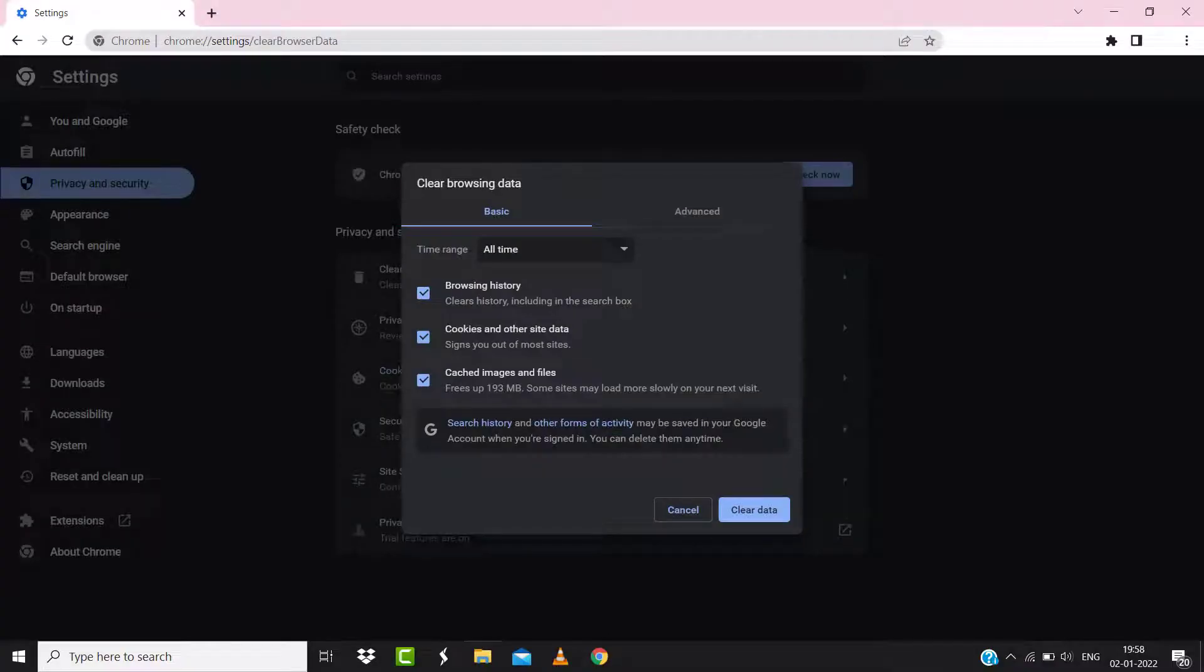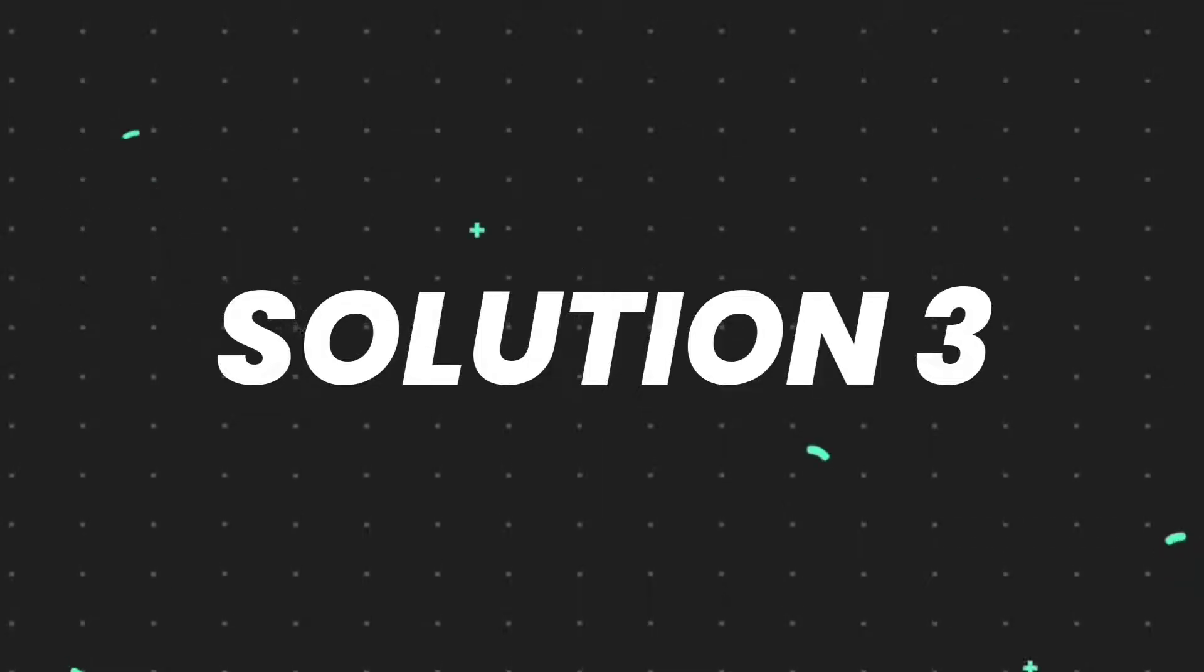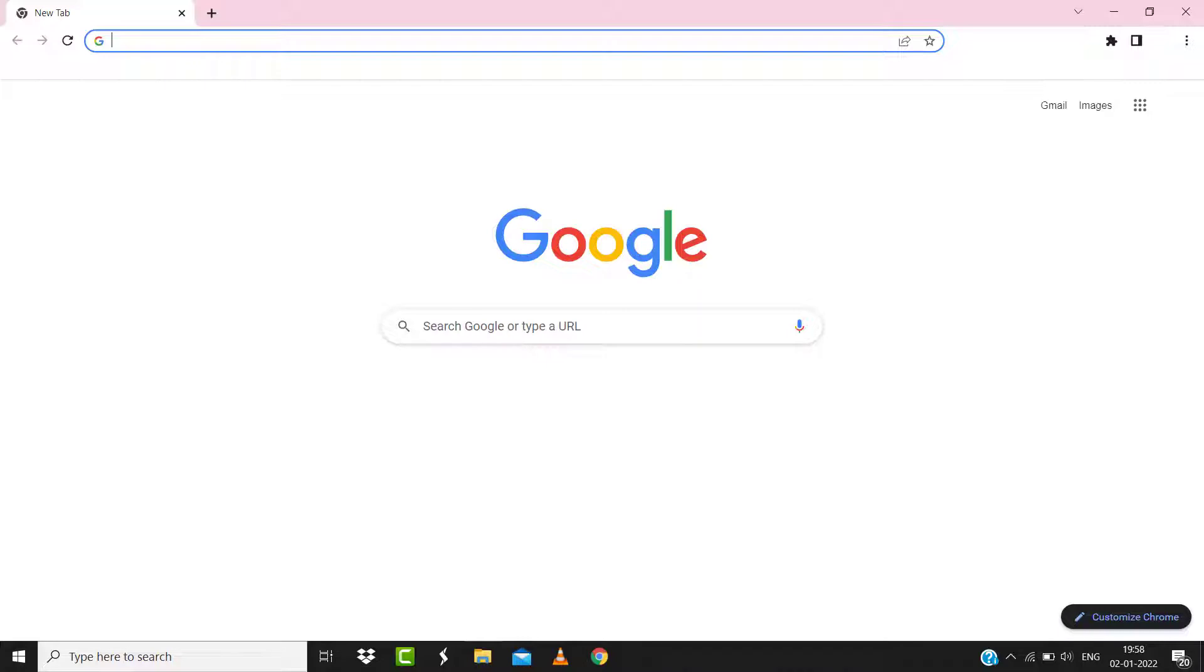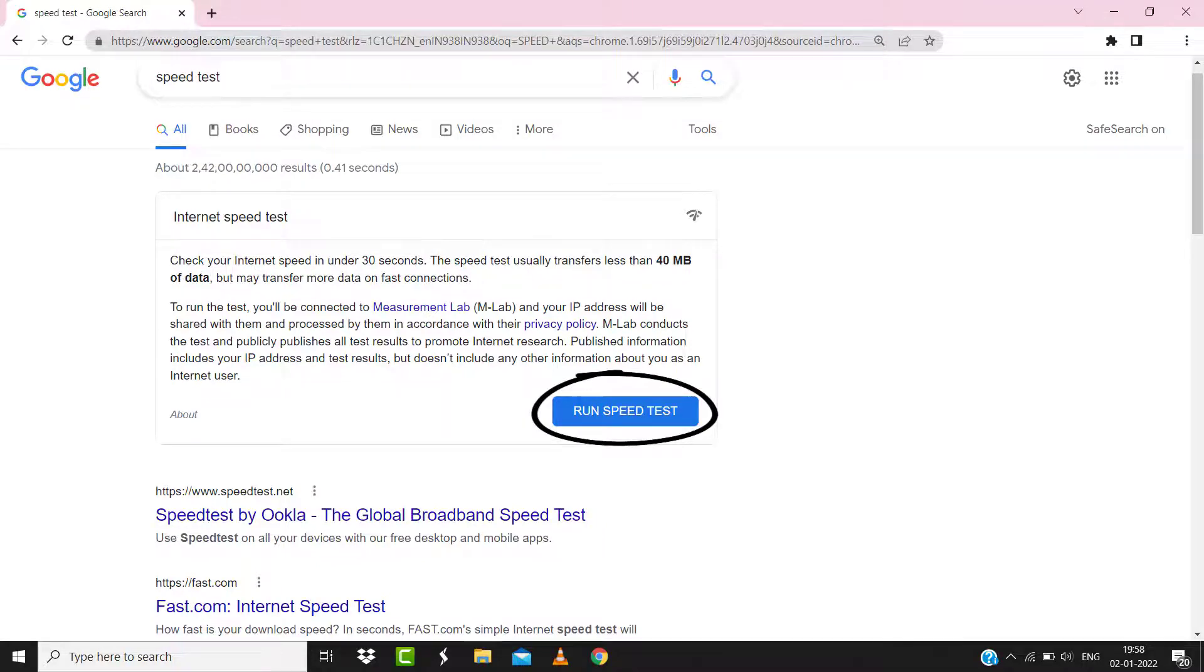But if it doesn't, then make sure you're connected to a strong internet connection. Navigate to Google.com on your browser and then search for 'speed test.' Here on this page, you need to tap on Run speed test.